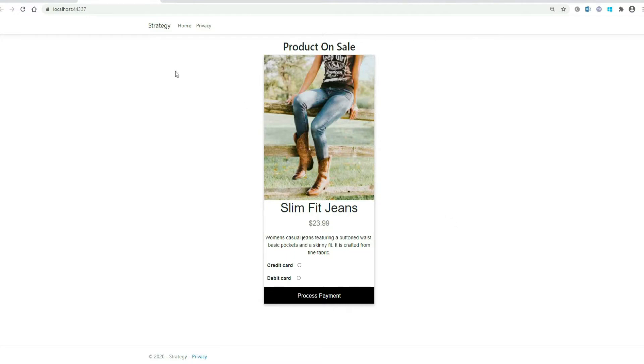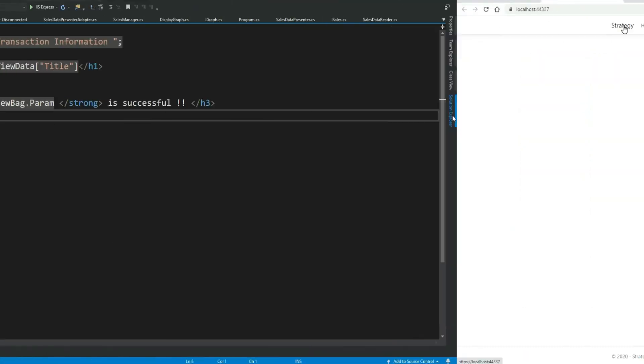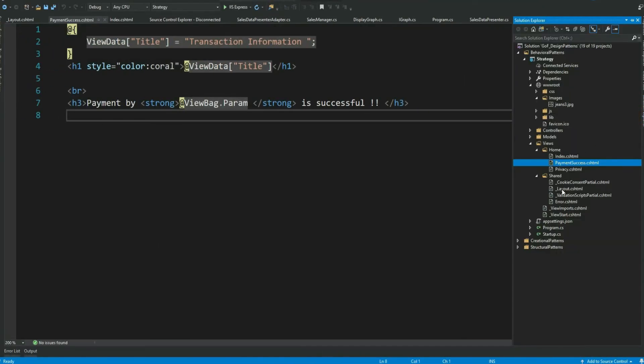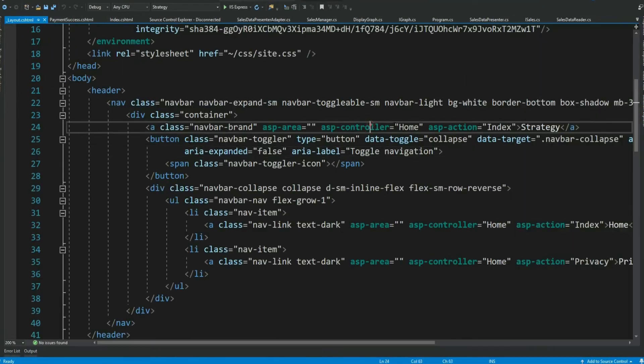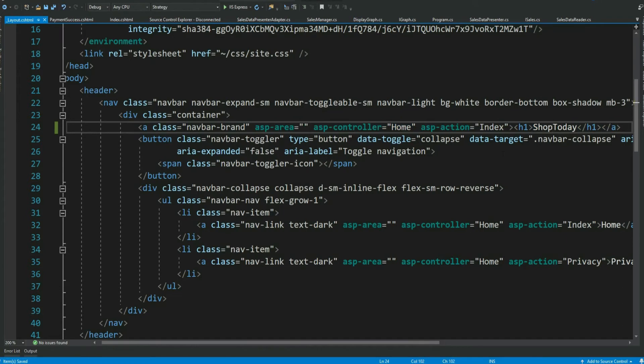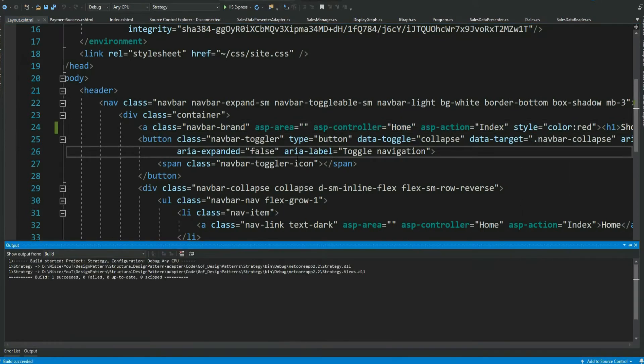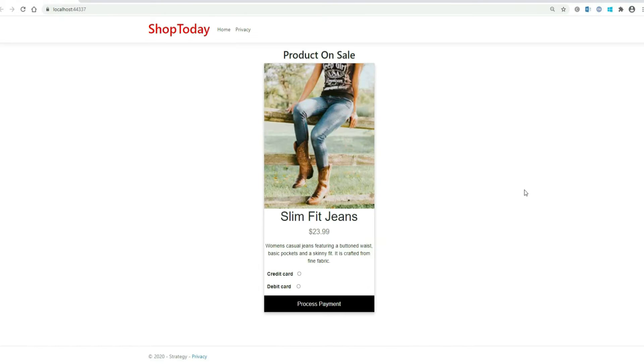So my very few CSS and HTML gives me this view. Let me change this strategy to shop today. I have to go to layout page. Let me change the color to red. Let's run it. Perfect.